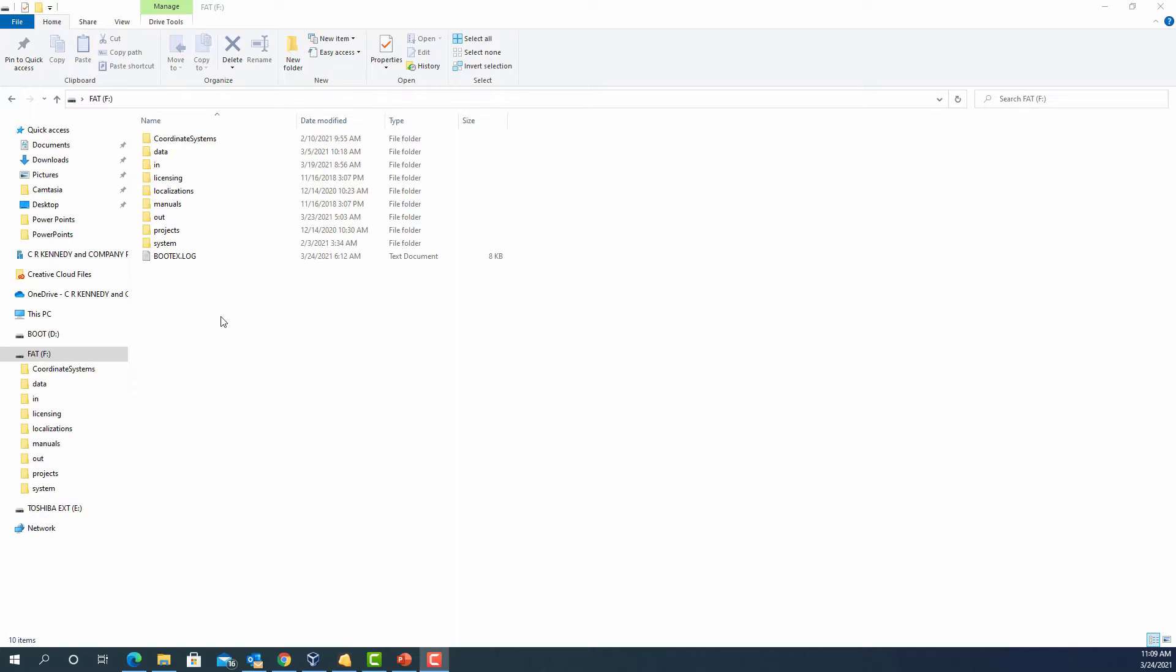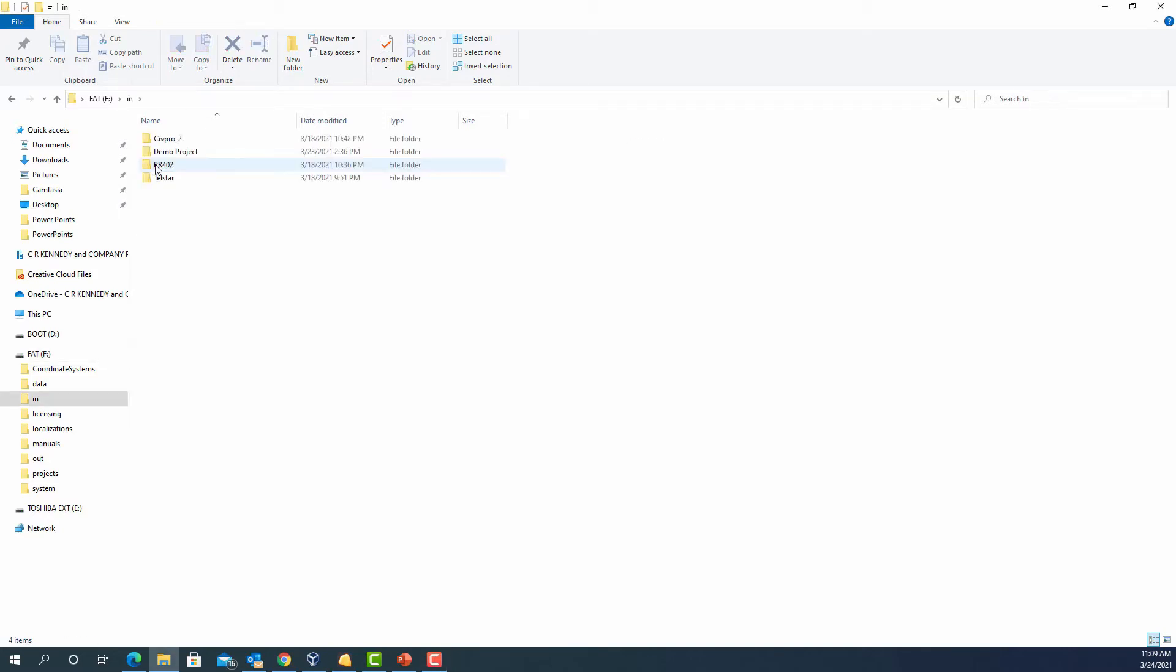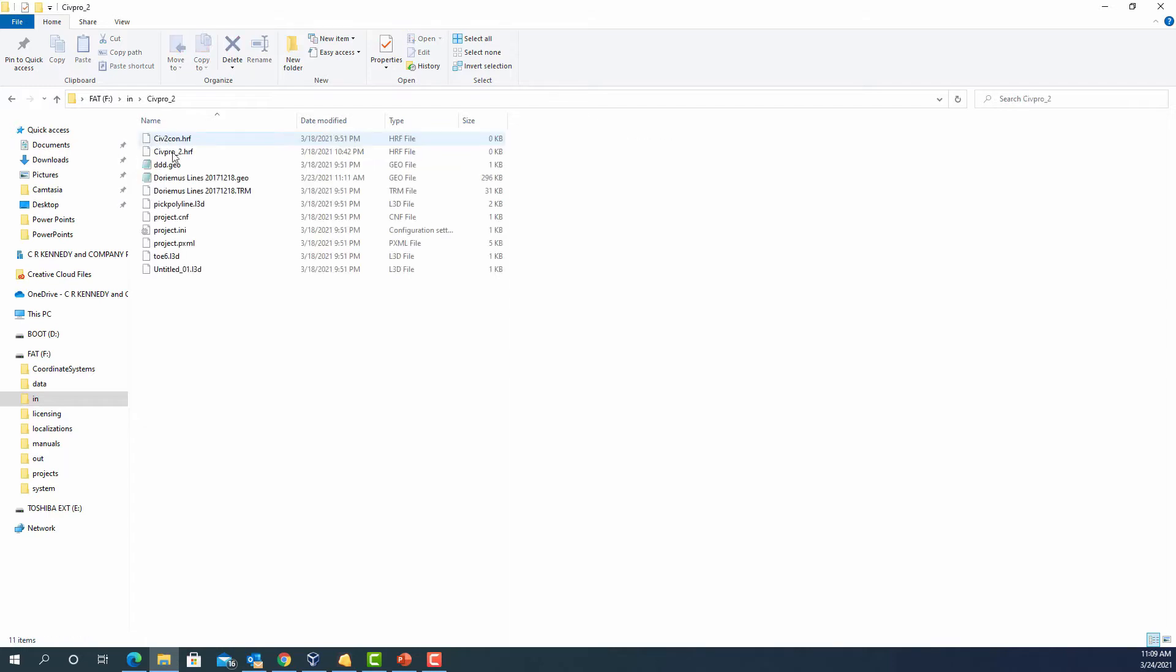Key things to remember for your generic one is it must have an out and an in folder. Inside the in folder is where you keep your projects. Each project has its own individual folder, and inside the project is where you store your line work, surfaces, and localizations.